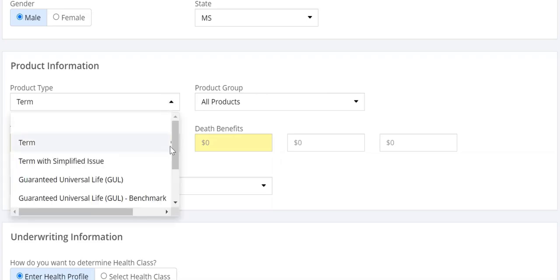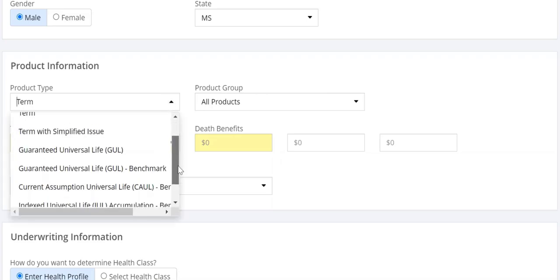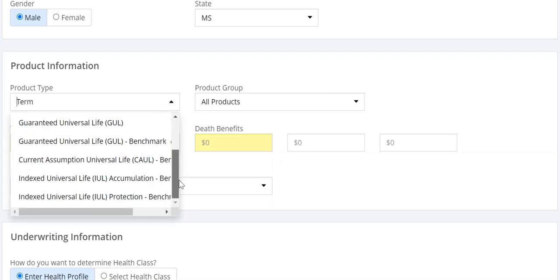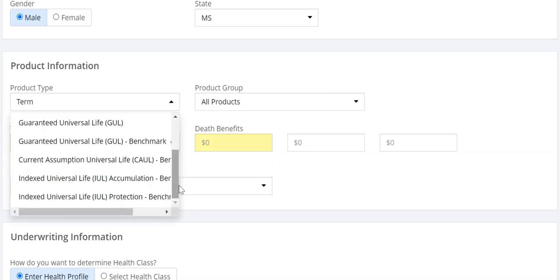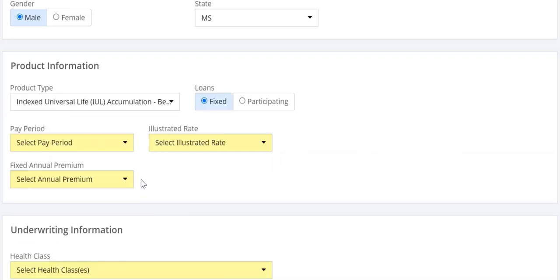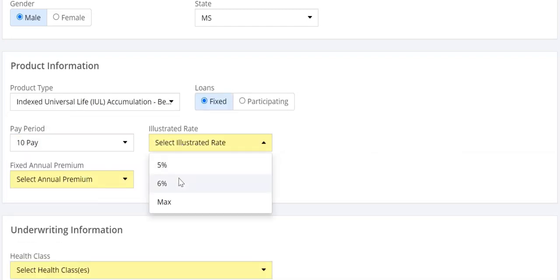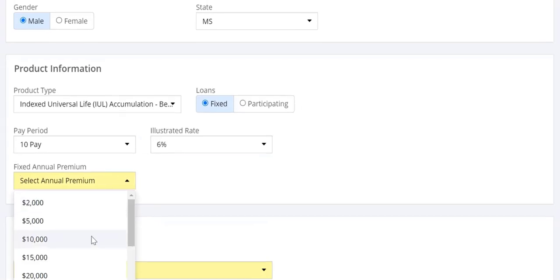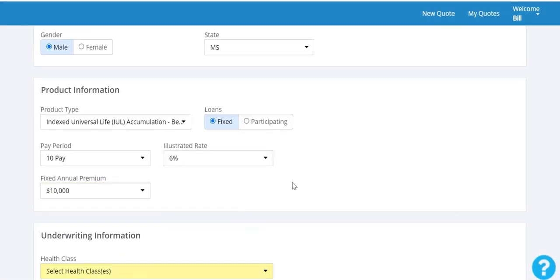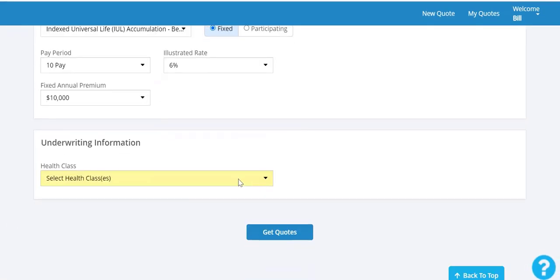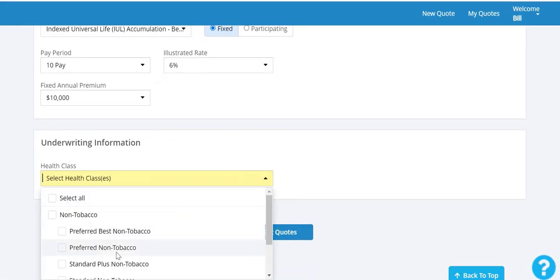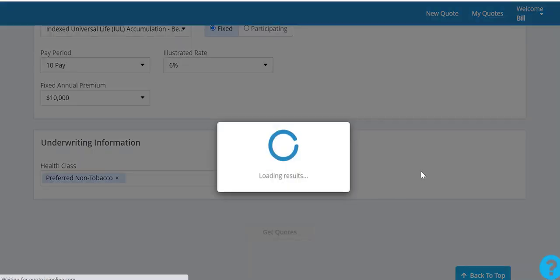Available for GUL, CAUL, and IUL, I'll pick an accumulation product here. You quickly enter your pay period, interest rate, the premium that best suits your client, and the health class you think they can achieve.